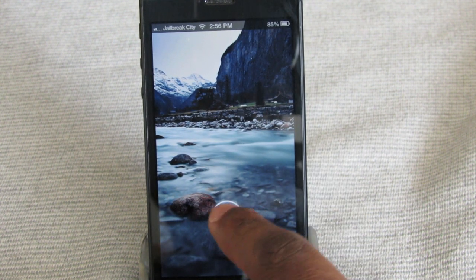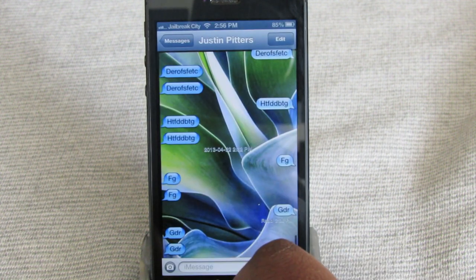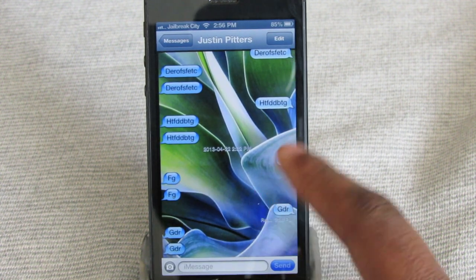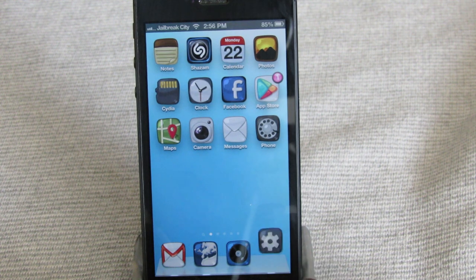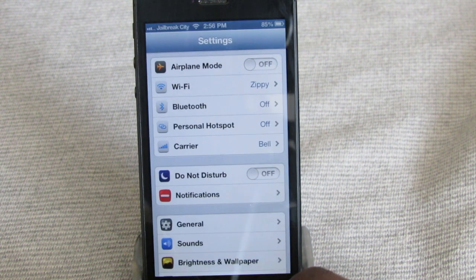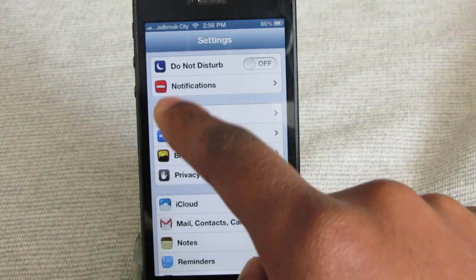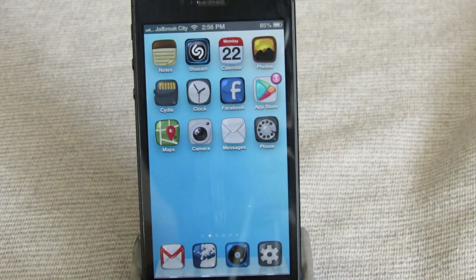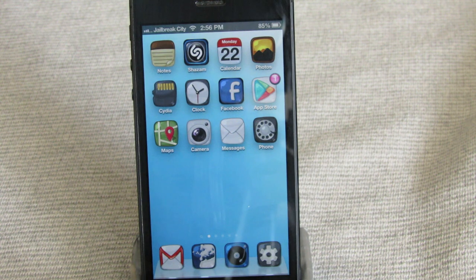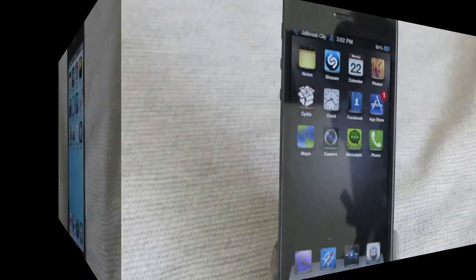In the messages application, you have this customized wallpaper as well. Inside of the settings application, you get some customized icons along the side. It's a nice and simple one, and again it's free from the ModMyiRepo. It's called JRevasa Theme HD.